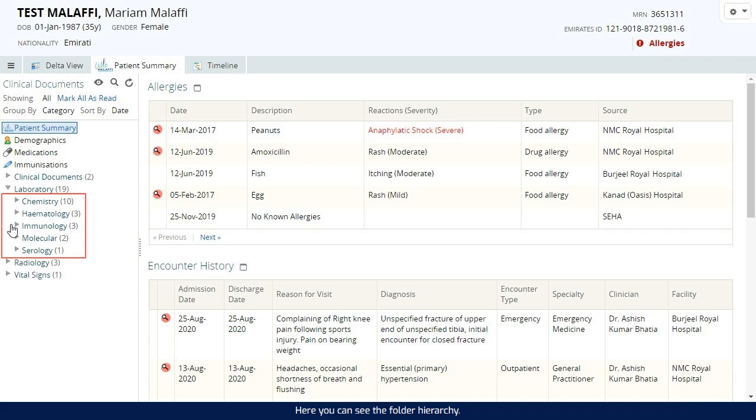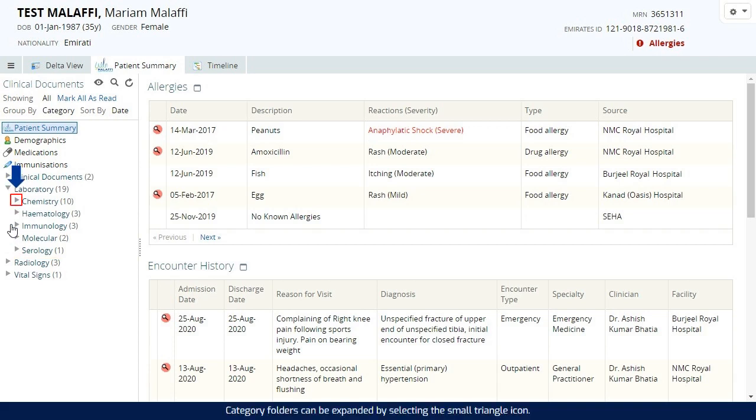Here you can see the folder hierarchy. Category folders can be expanded by selecting the small triangle icon.